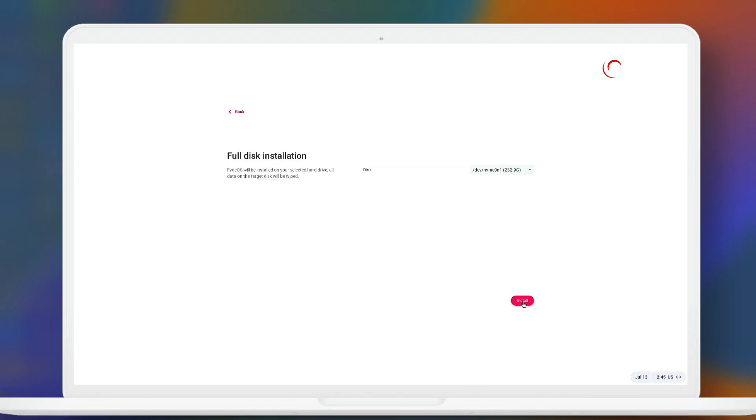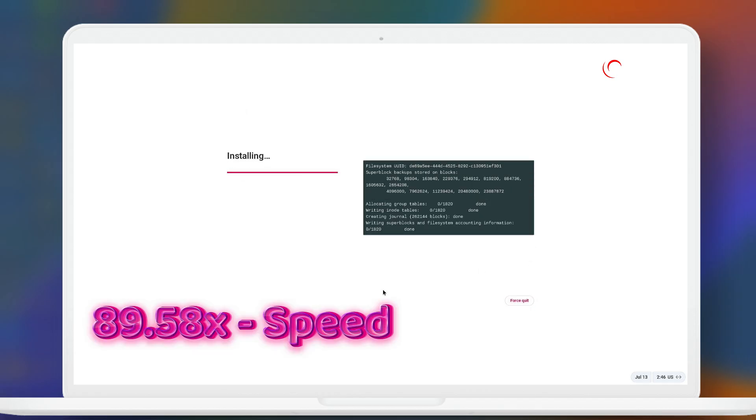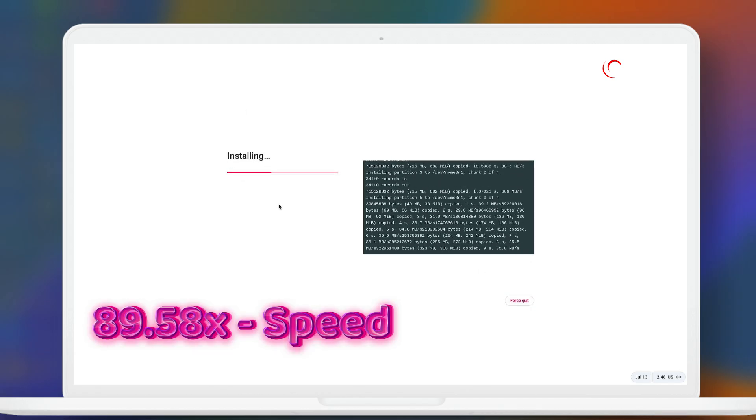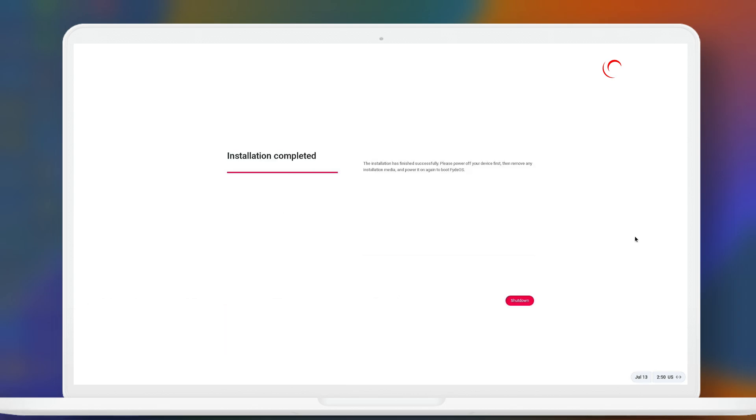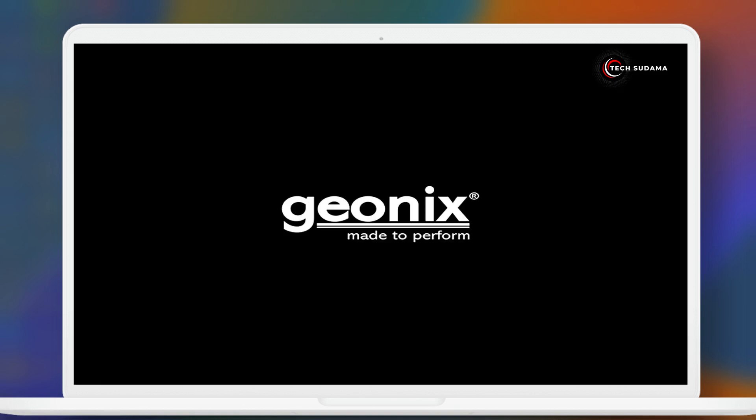You will have to wait here to complete the installation process. Now the installation has been finished successfully. Now you can shut down and your PC will get shut down. Again start your PC.